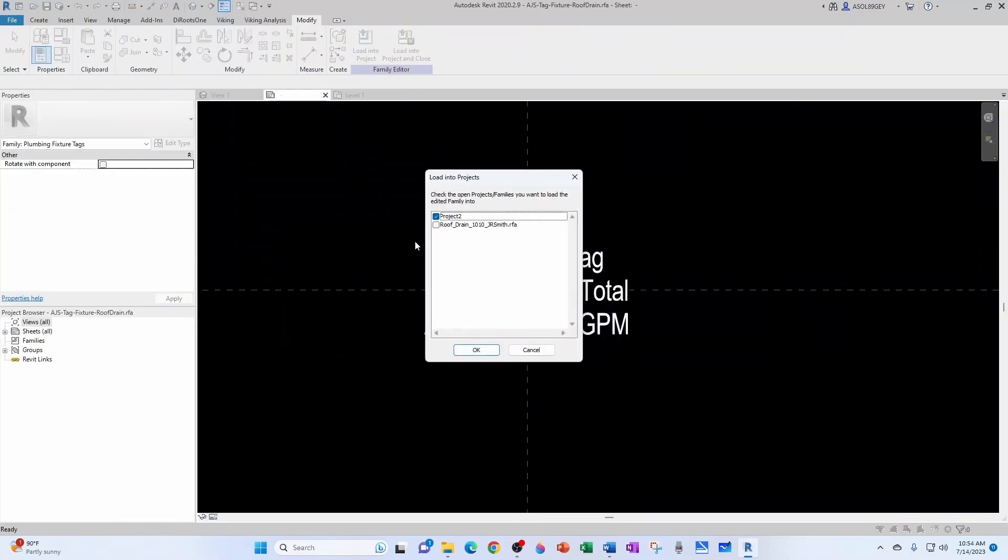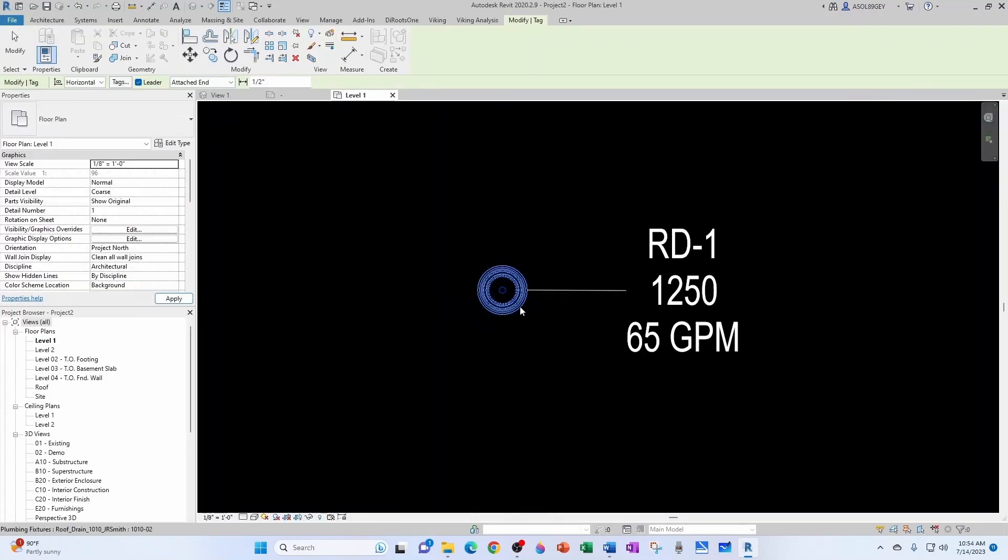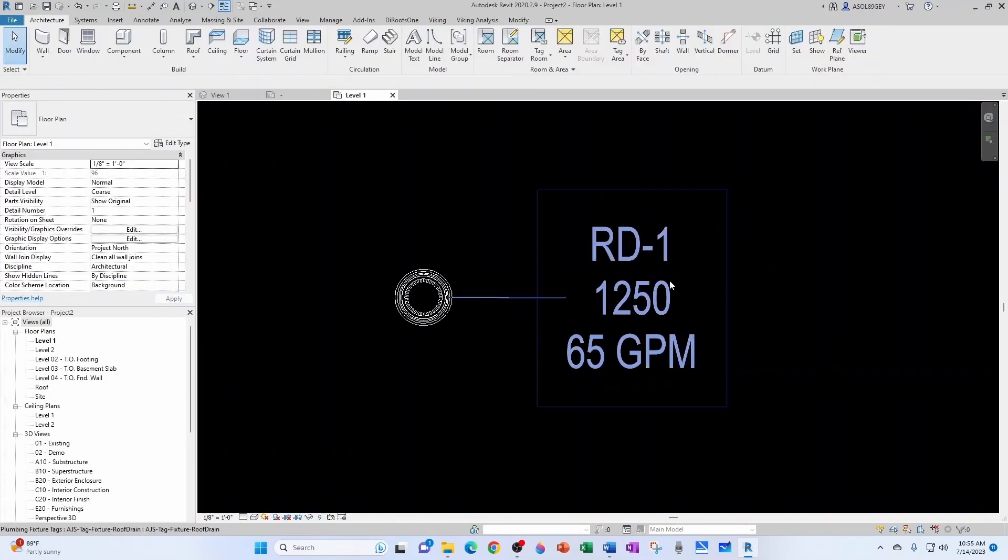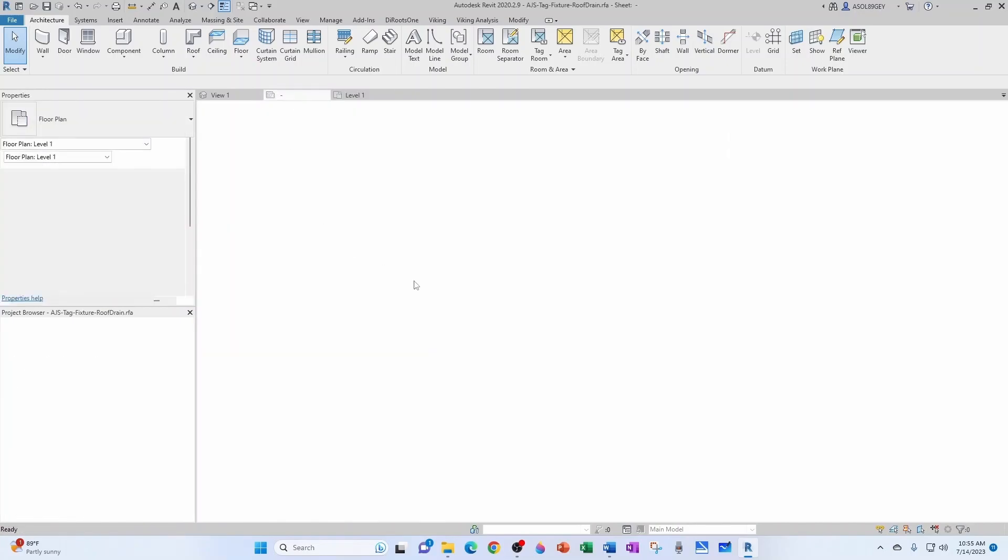Load into project. Project two. And there you go. I would like to add the SF for square feet and maybe some parentheses. Let's go back to our tag.